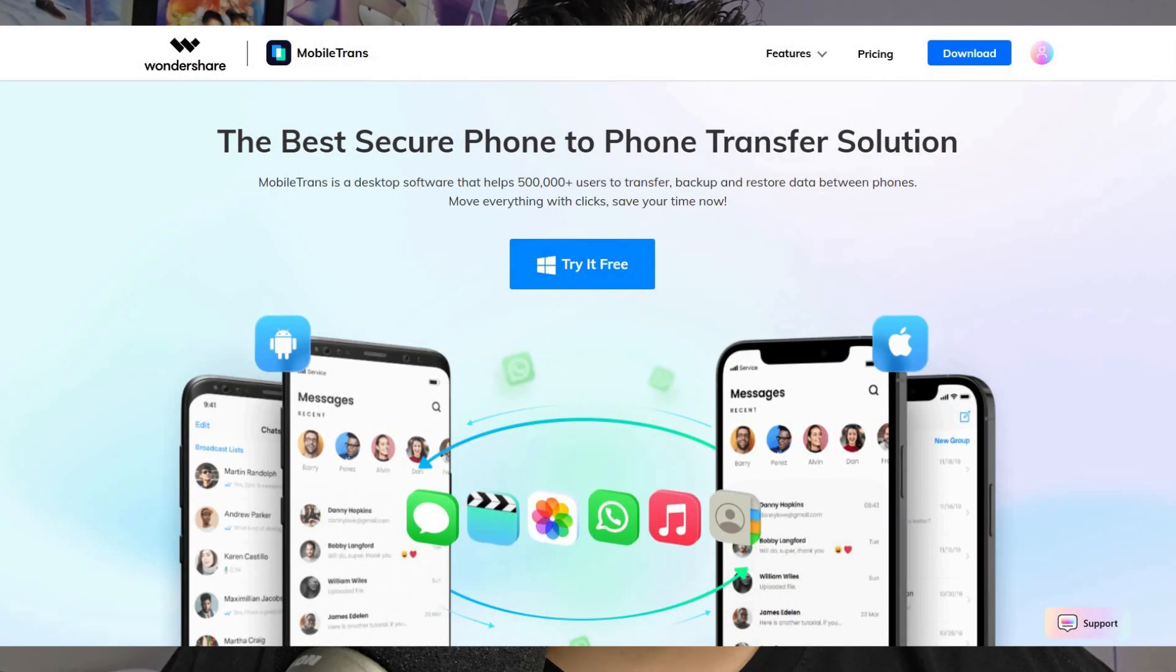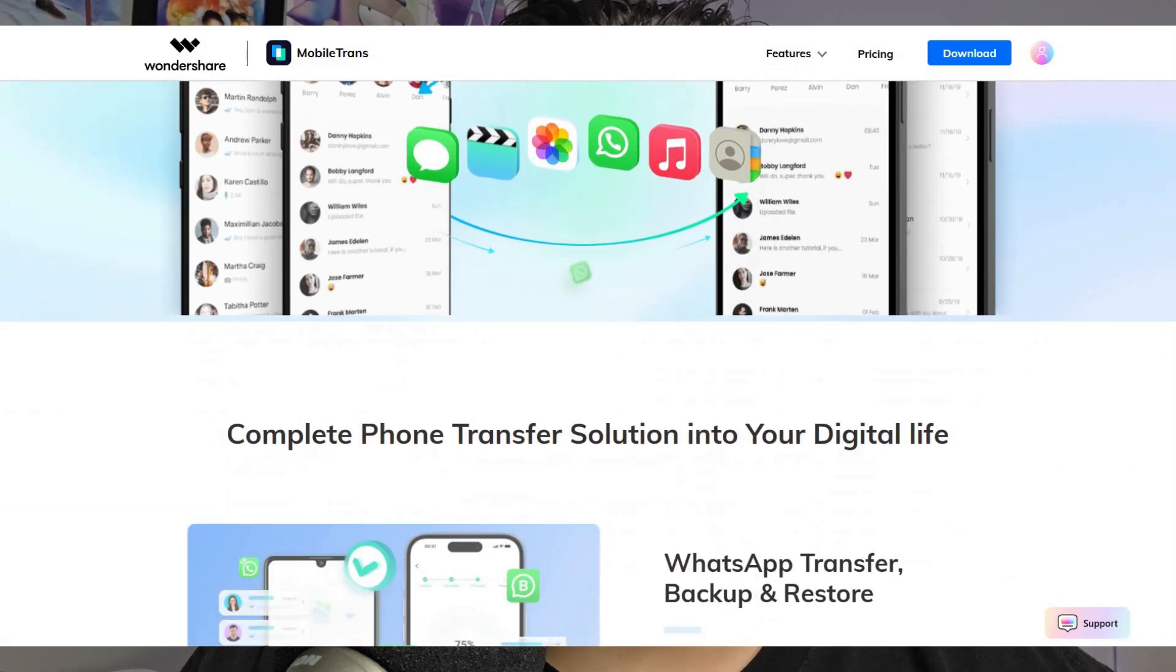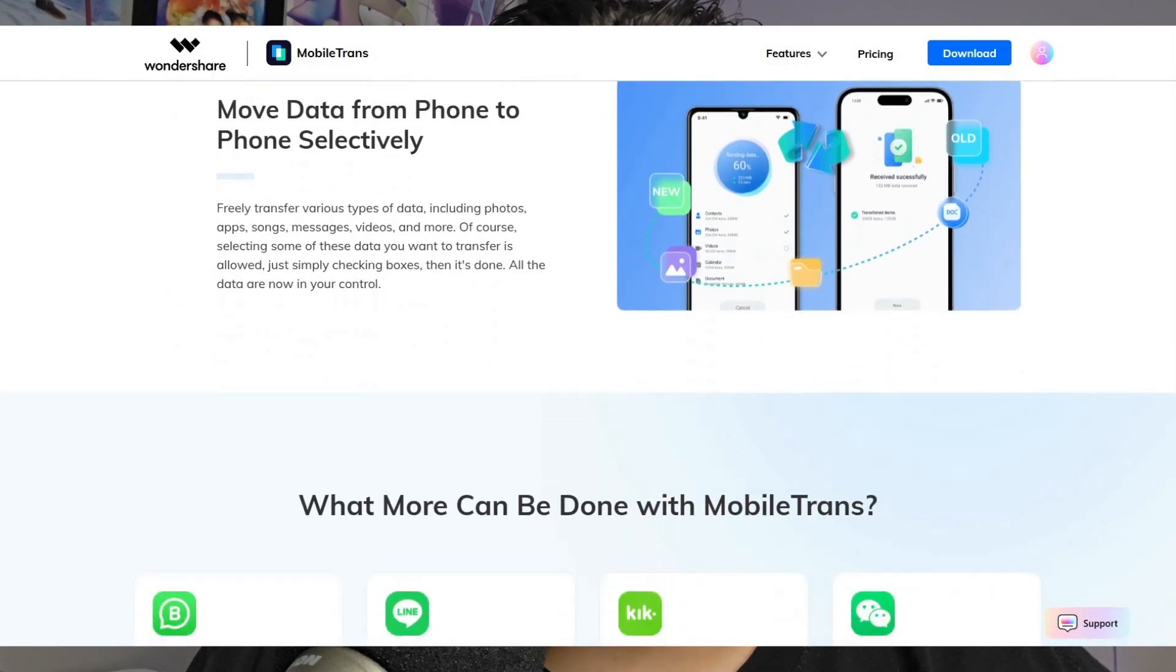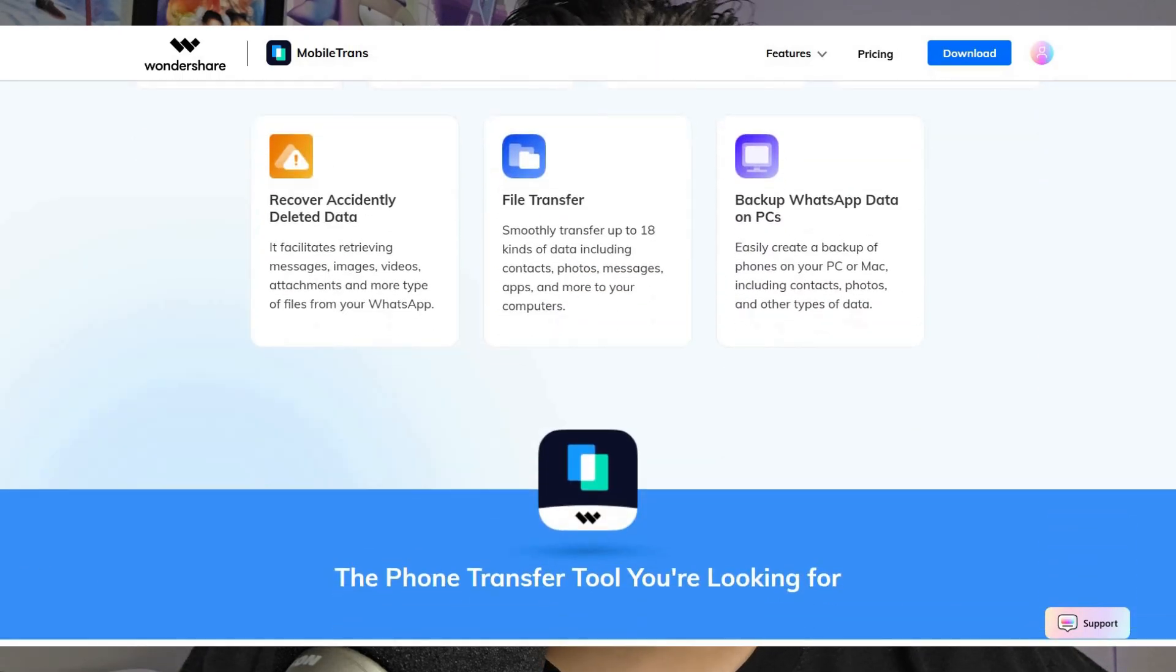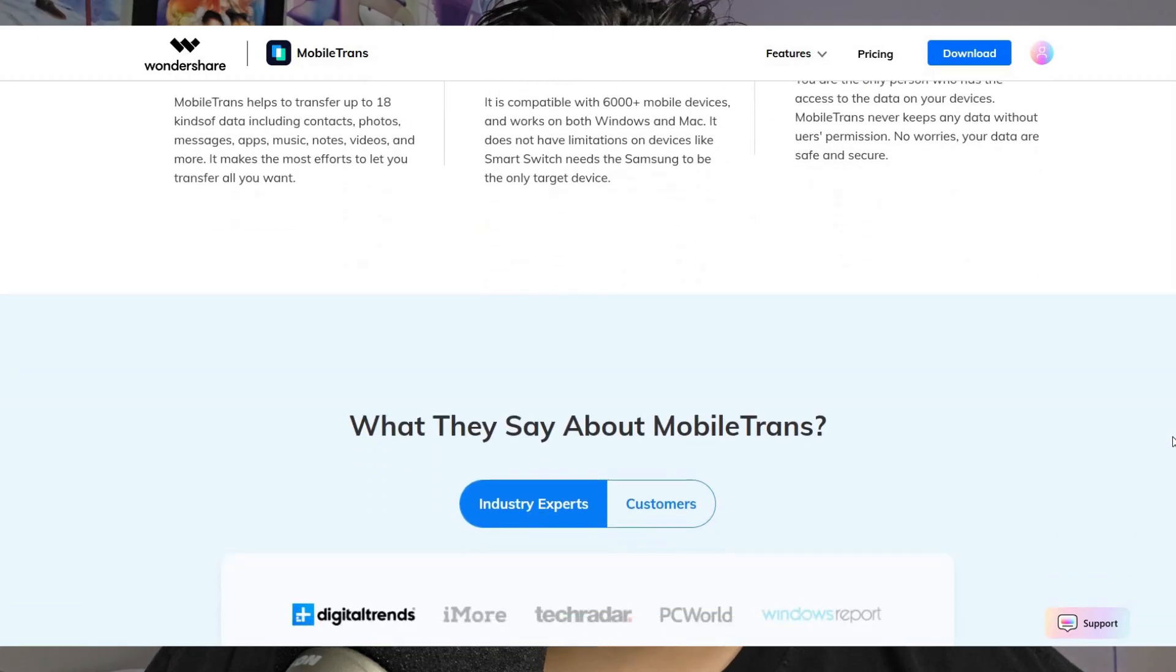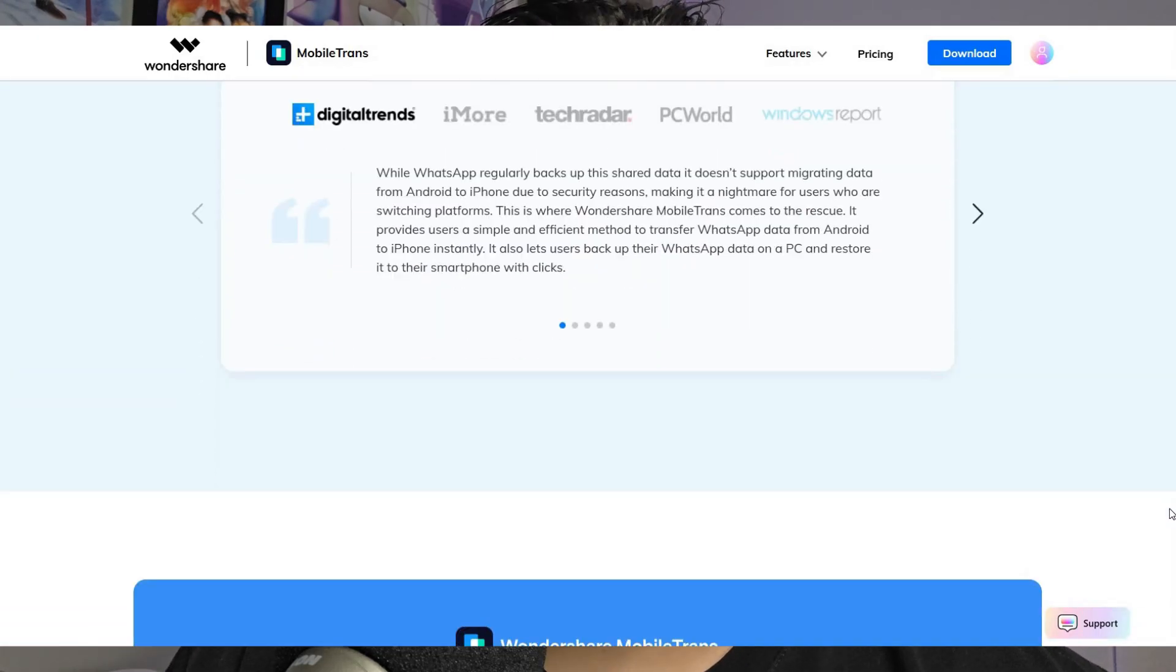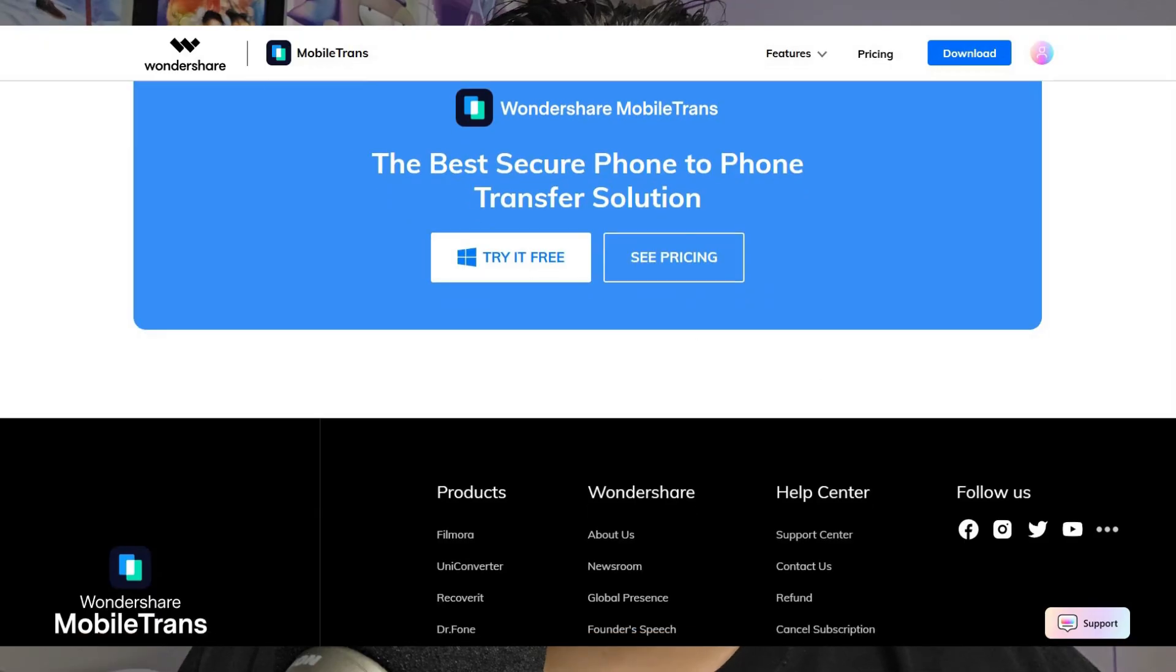If you guys do want to go ahead and try this out for free, I'll leave a link in the description down below. Again, this is a very, very useful tool for anybody out there that needs to transfer data from one phone to another, whether it's Android to iOS or iOS to Android. Or maybe you need to send some contacts and messages from WhatsApp from one phone to another. Whatever it is, MobileTrans has you covered with this application. Definitely go ahead and check it out if you need something like this. This is definitely something I can absolutely recommend.